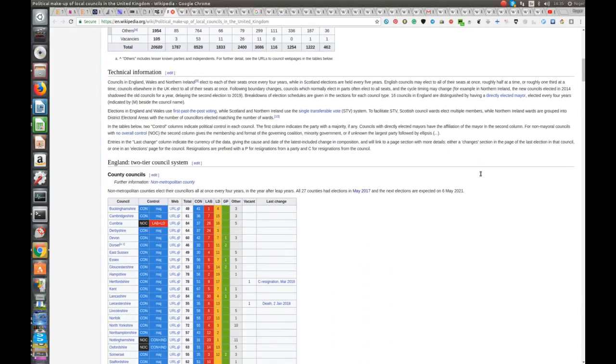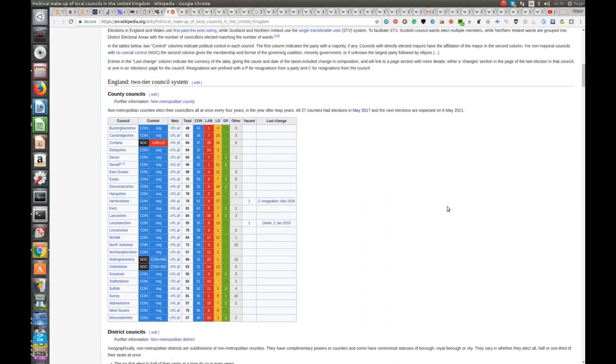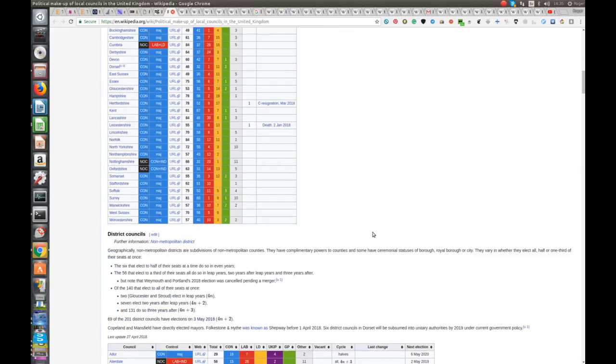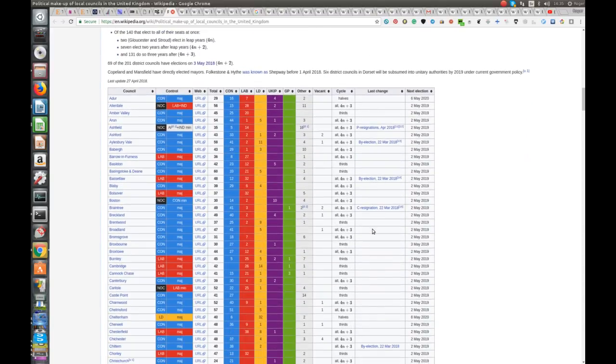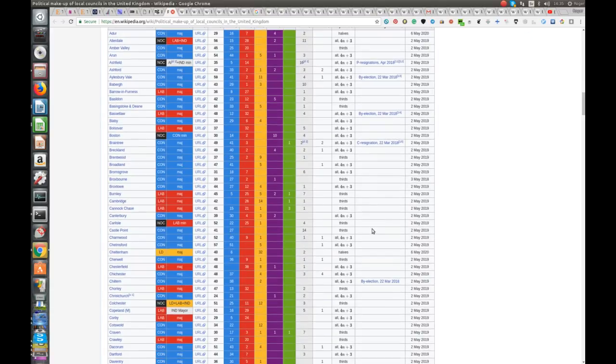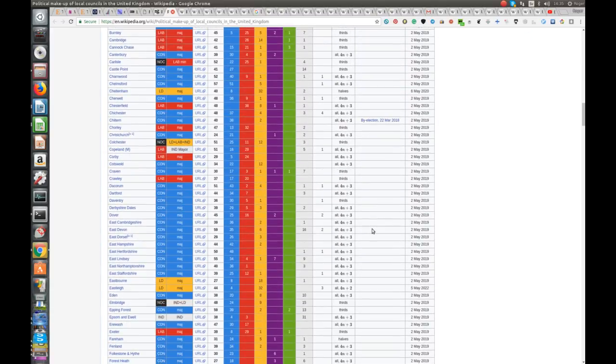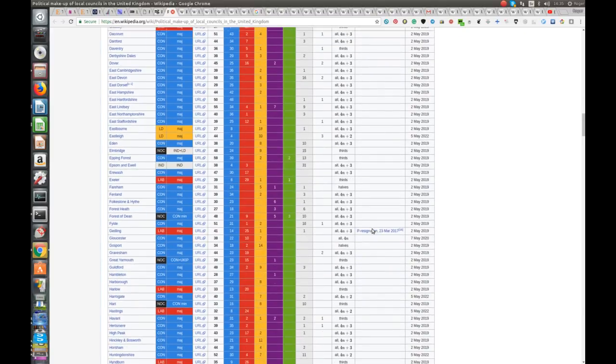Now, another very interesting thing that we notice is that county councils are all conservative apart from Cumbria. Which, Cumbria, Nottinghamshire and Oxfordshire have no overall control. But Cumbria has a Labour and Liberal Democrat alliance by the looks of it. And the Conservatives and Independents keep these ones blue. The district councils, it's a bit more of a mixed picture. You see there are rather more Labour district councils. It's more balanced but it's still overwhelmingly conservative.